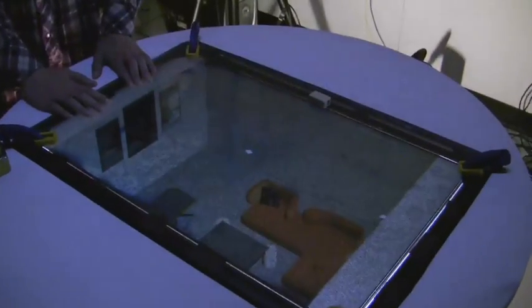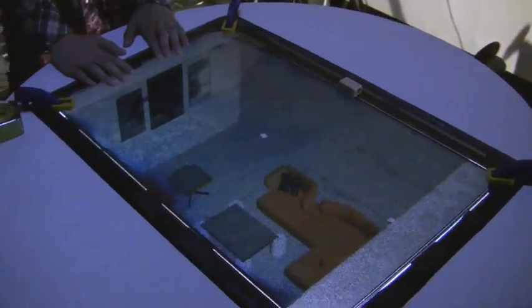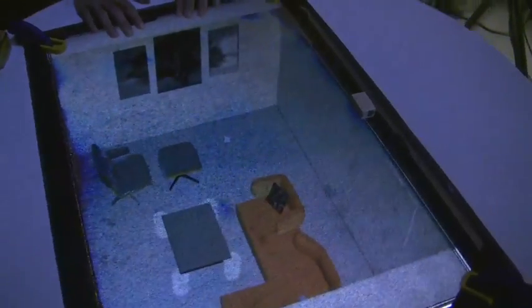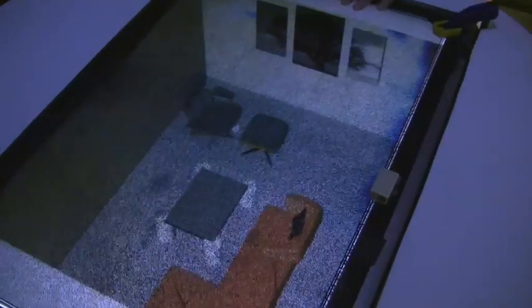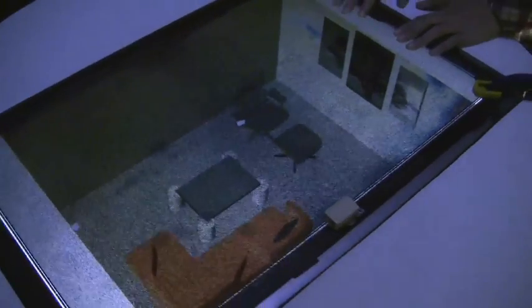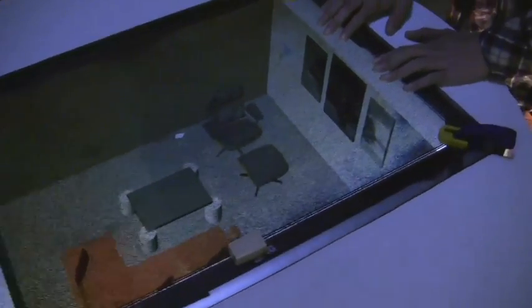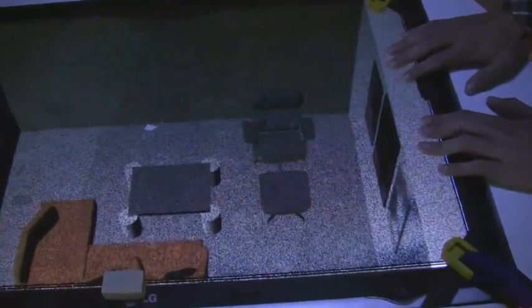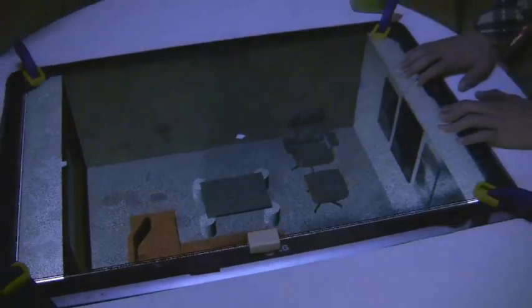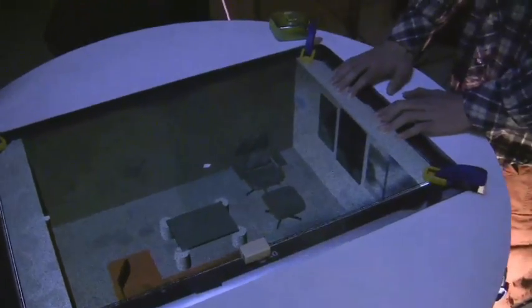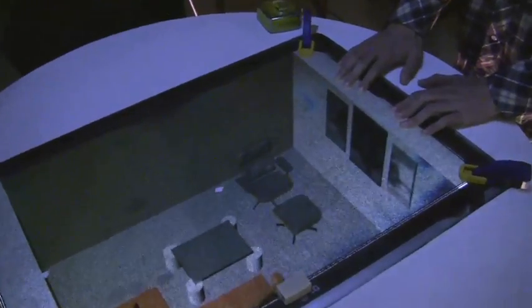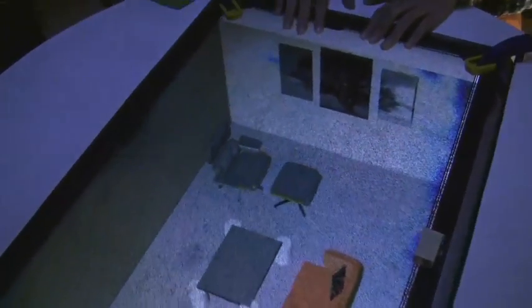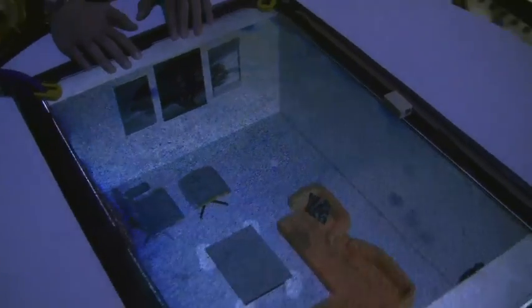We introduce a tabletop autostereoscopic display for multiple users and techniques for real-time rendering on it. Previous autostereo displays typically supported viewer motion in only a single axis. Our technology allows the viewer to move anywhere with respect to the display.